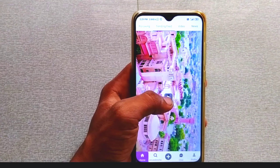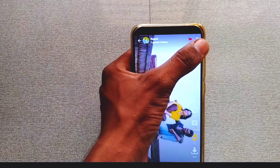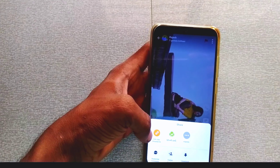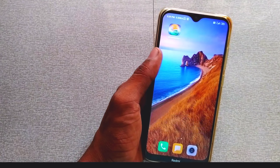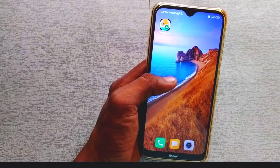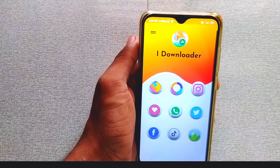First, on my mobile, ShareChat will open. Make sure you are downloading the video. Open the video. Then tap the 3 dots on the top and tap to copy the link.